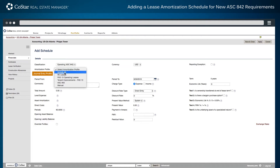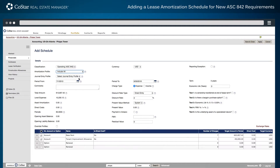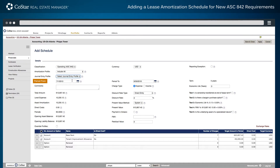Third, choose a journal entry profile, which is pre-populated with a list of journal entry accounts when integrated with the general ledger system. The period from and period to dates are automatically populated from the possession date and current expiration date fields of the lease abstract.